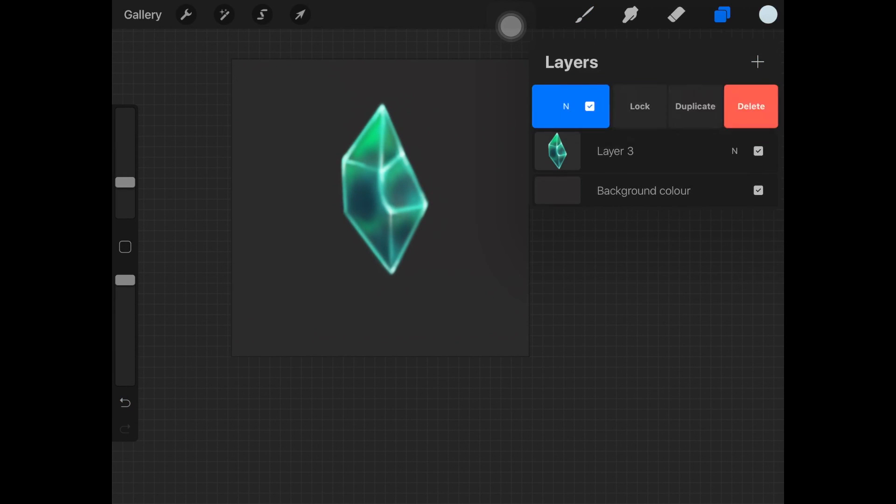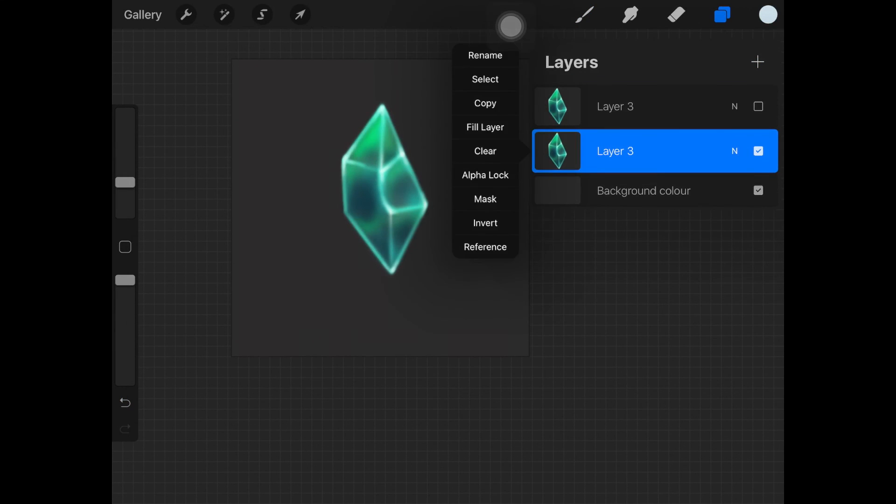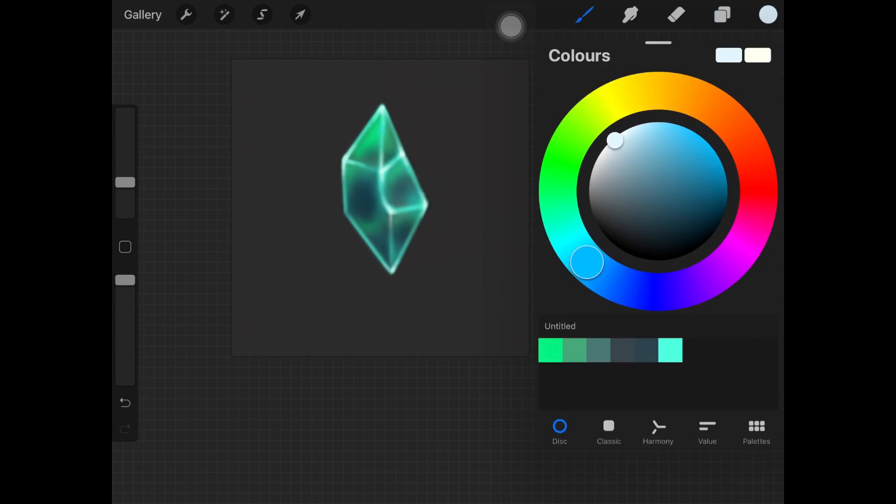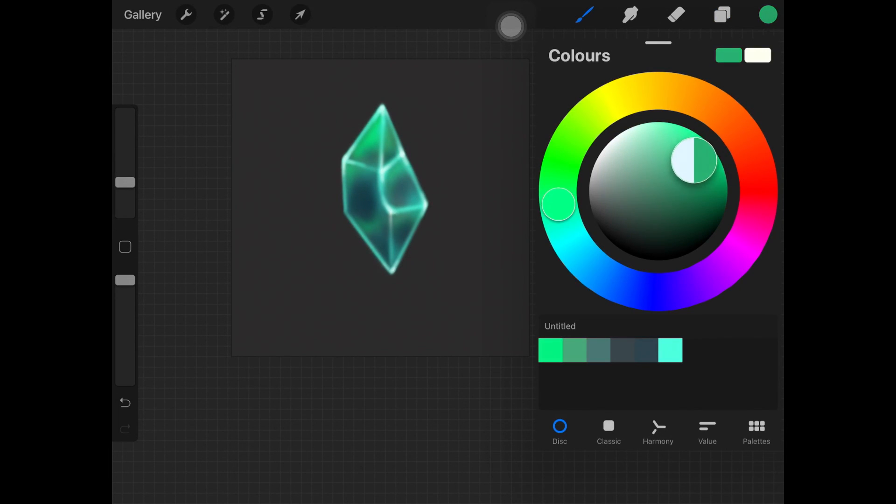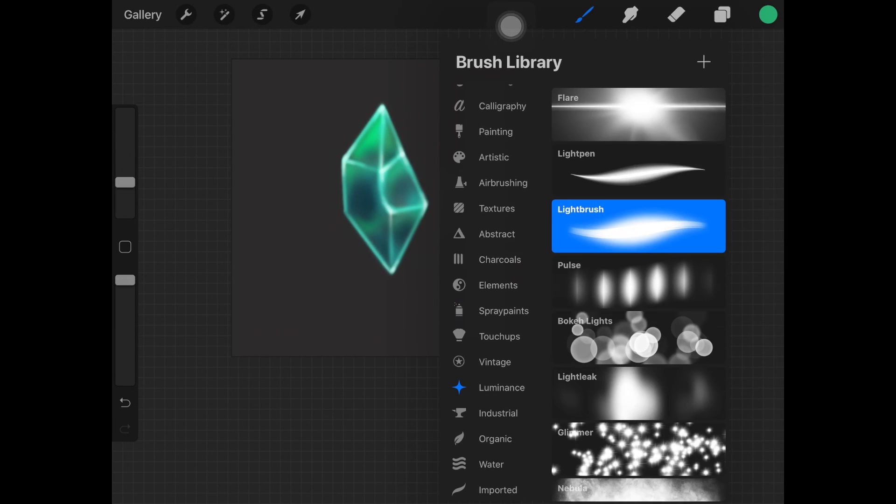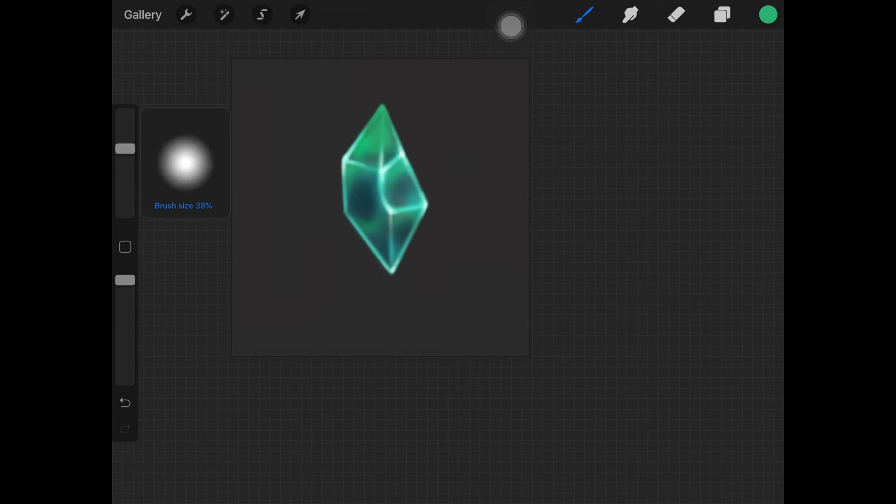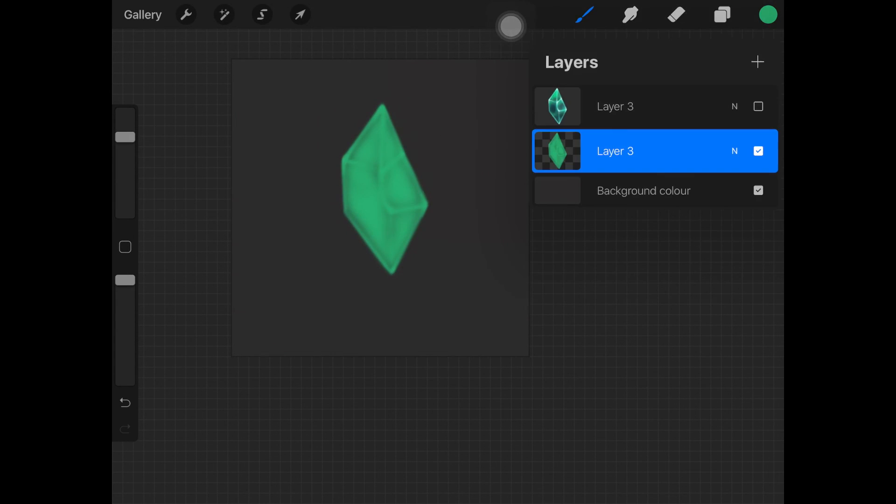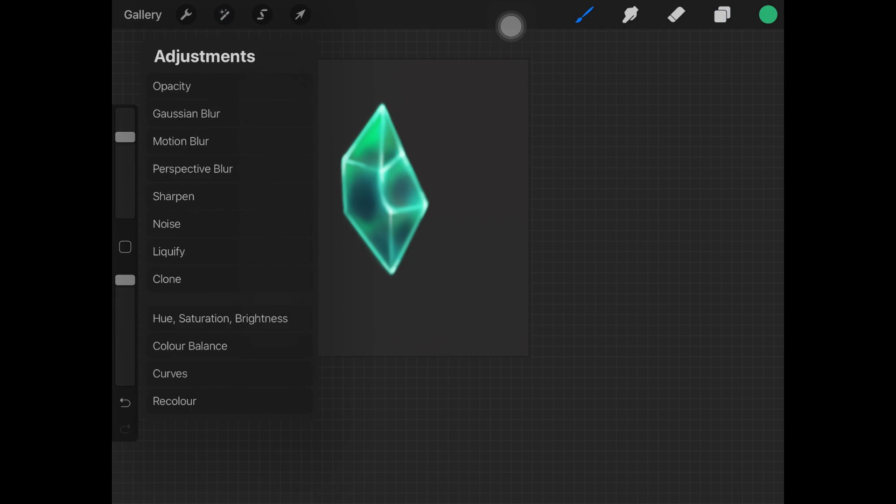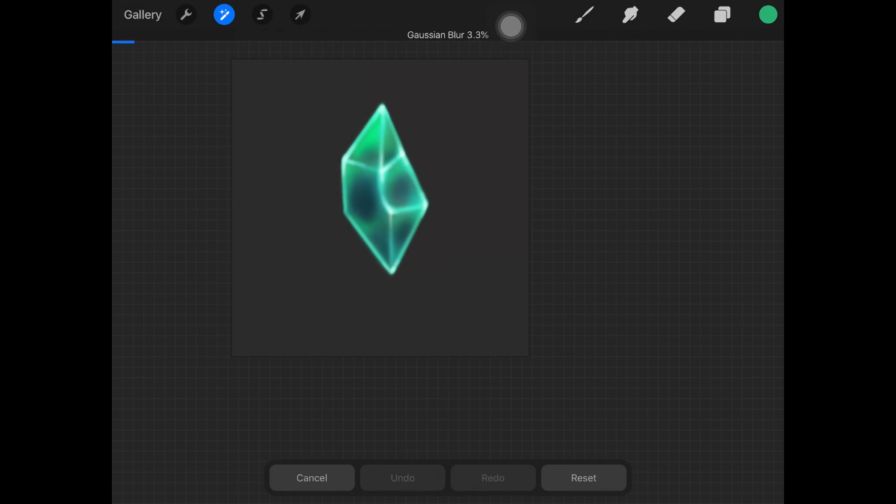Okay guys, now to add glow you want to duplicate the layer and alpha lock the layer. Then you want to select the color you want to create the glow with. In this case I'm picking up the bright green color and filling it up. Release the alpha lock and add Gaussian blur.